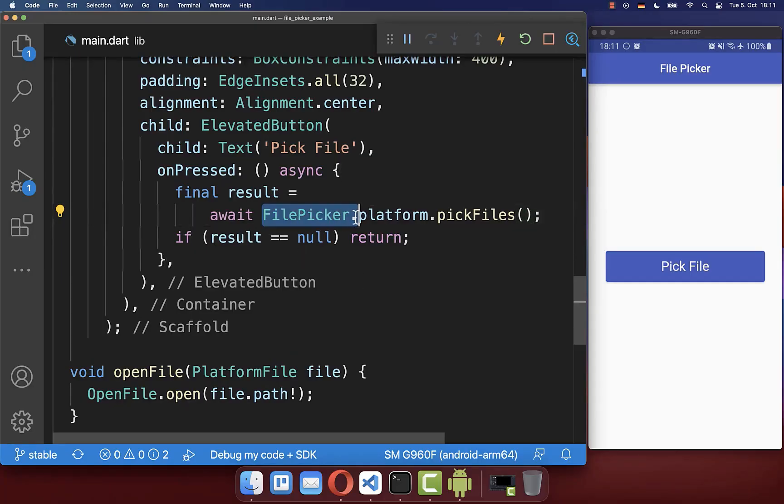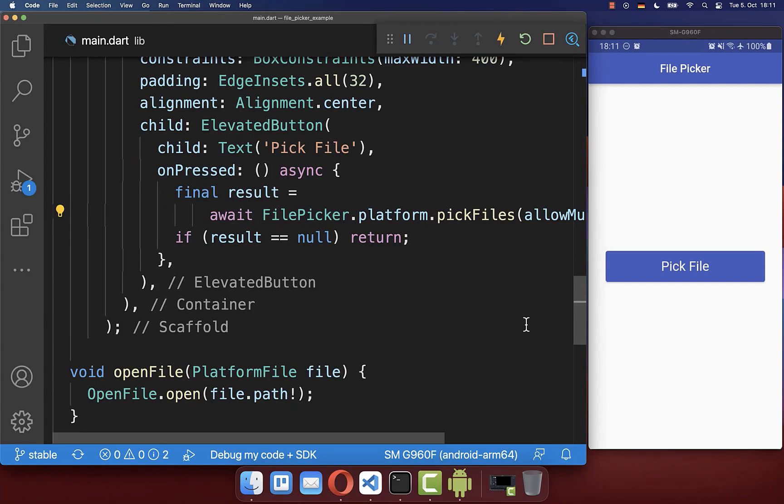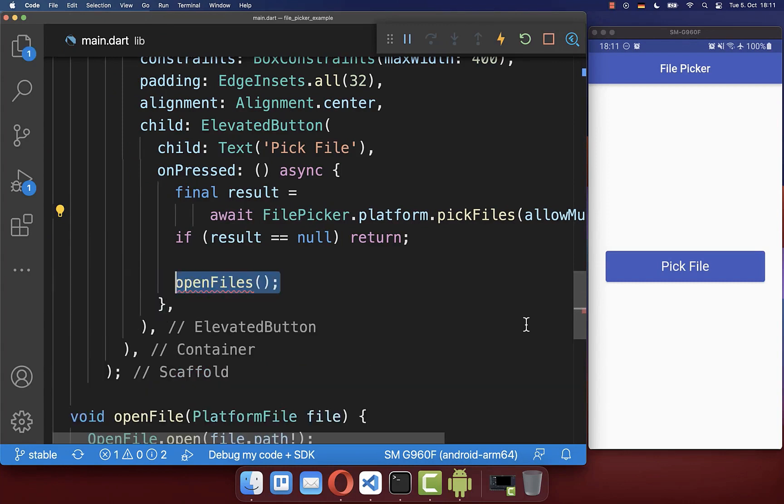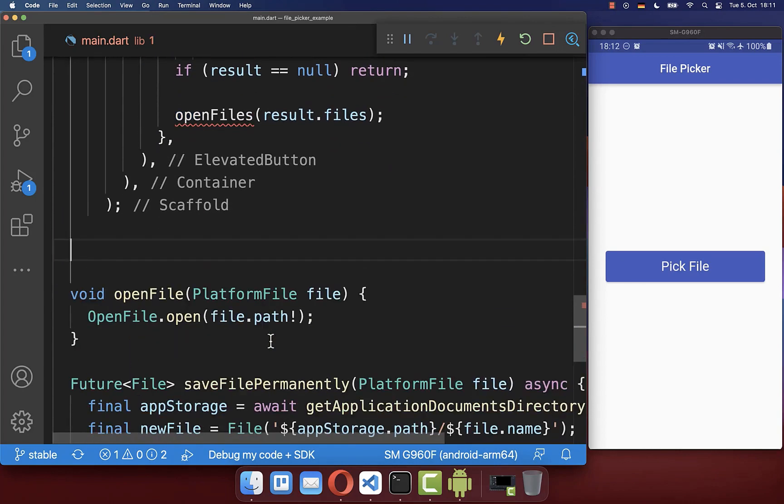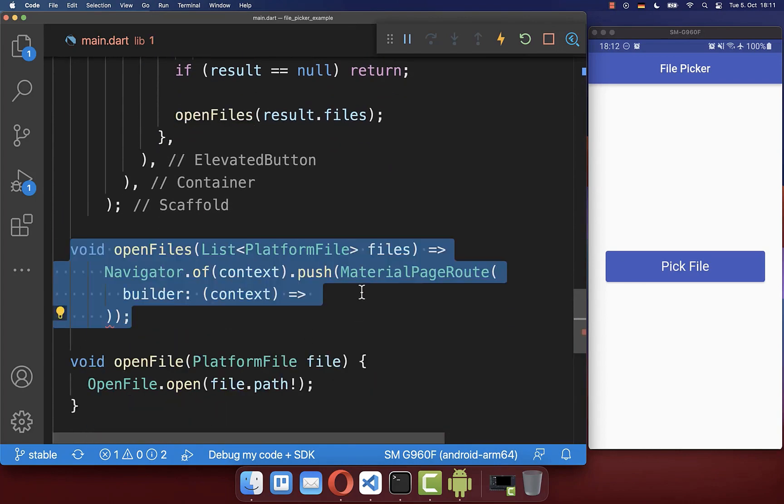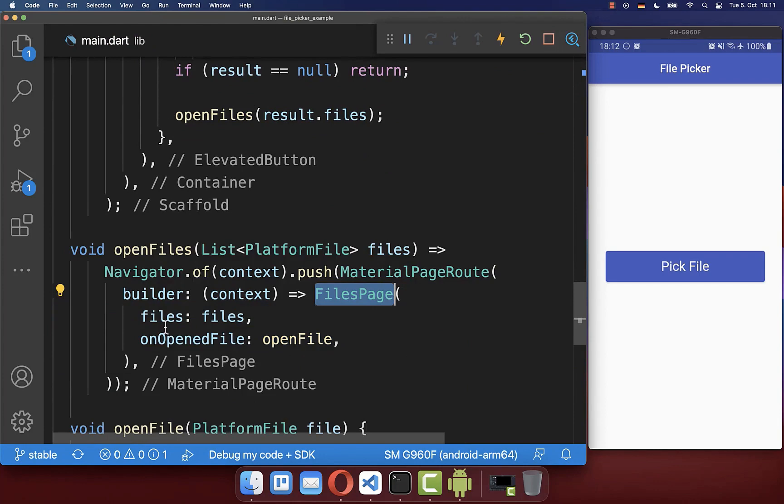Next, you can use your file picker to also pick multiple files. Therefore, you need to set here this flag to true. Now we also want to open these files. Therefore, we access here this time all files and I create a new method open files. Here inside, we navigate then to a new page that I have created where I put then all the files inside.